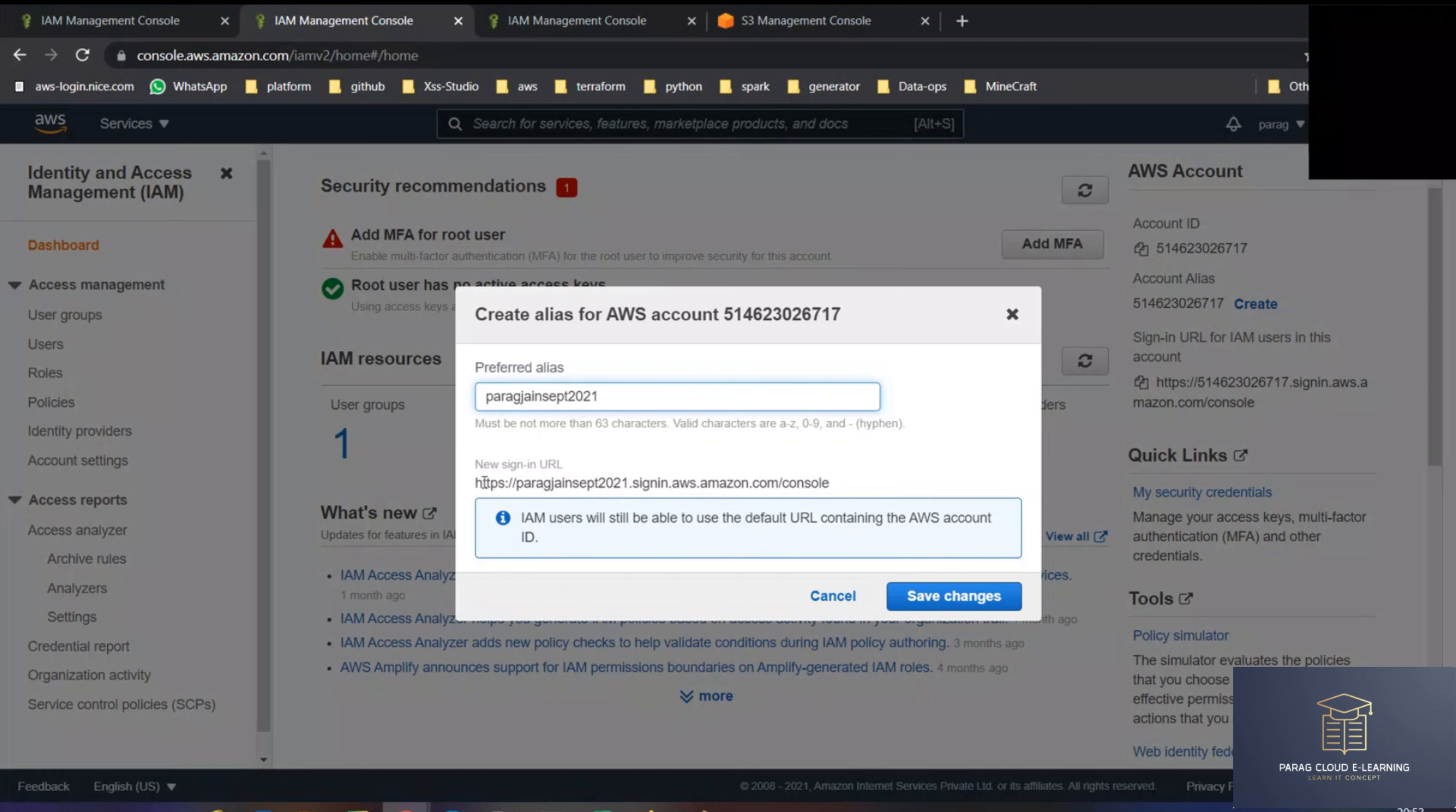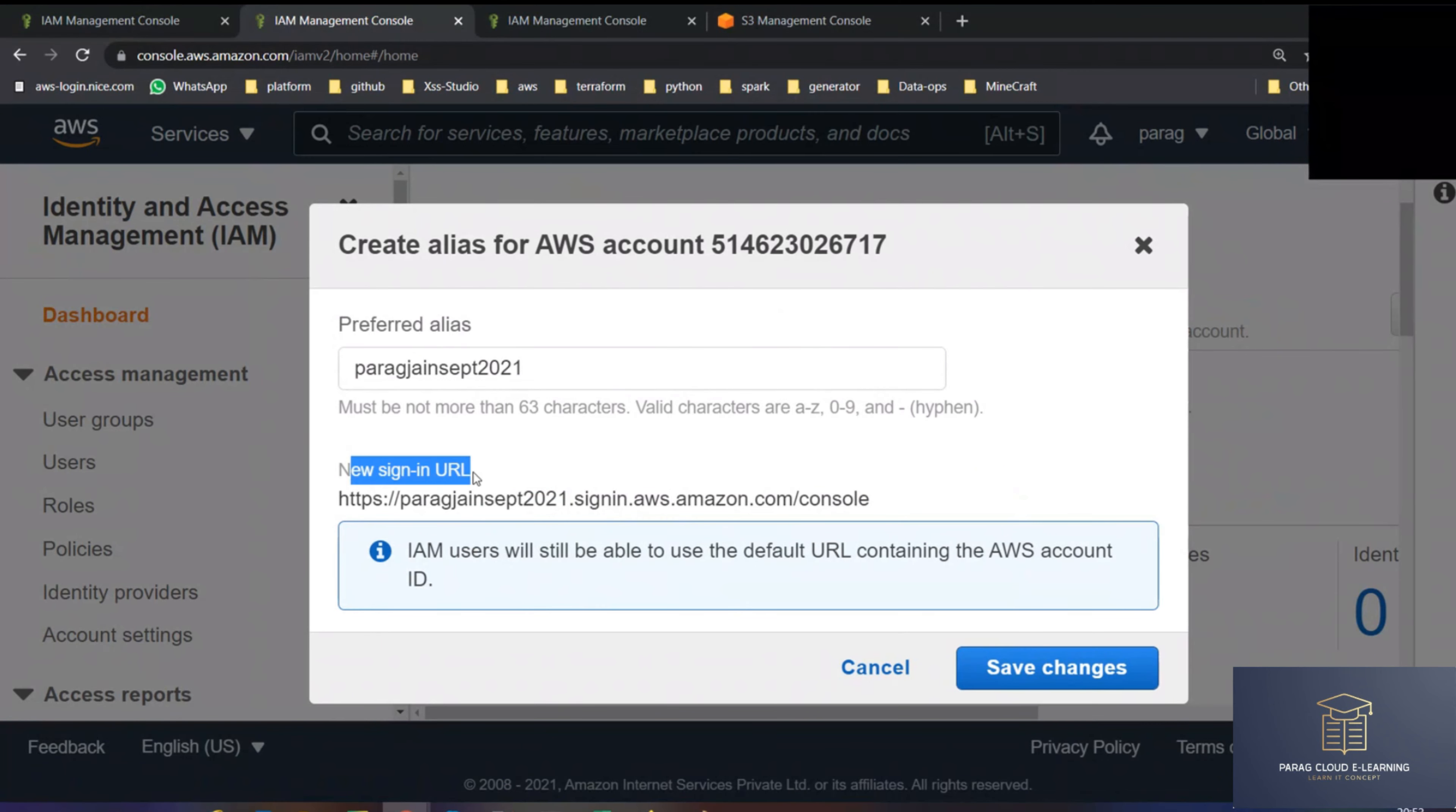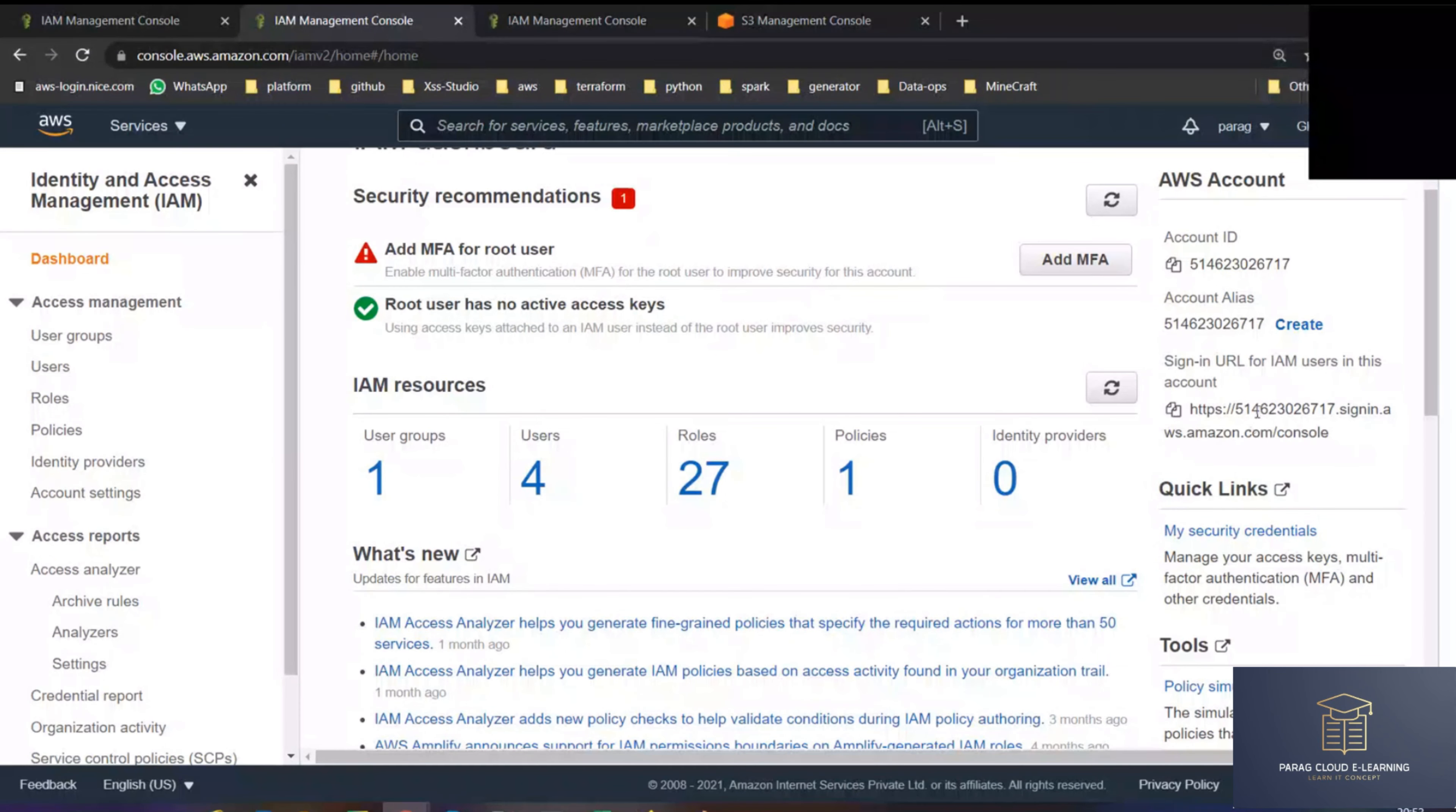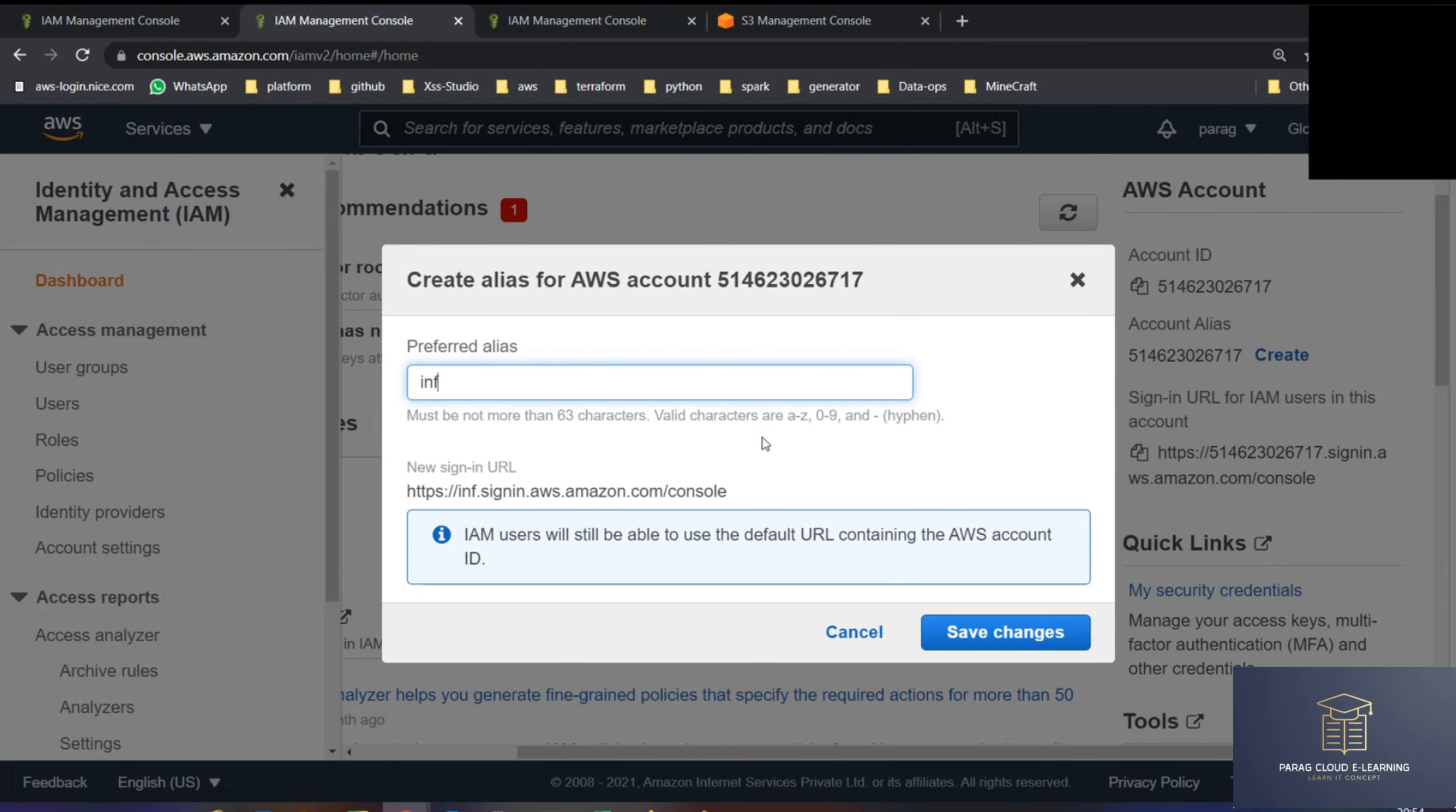So now you can see the URL here. When I put the account number, right now this will be the new sign-in URL. You can see the sign-in URL. If I'm not putting anything, my account number is there. So I can put here some name, like generally here in organization they put an organization name, take example Infosys. Infosys September 2021.